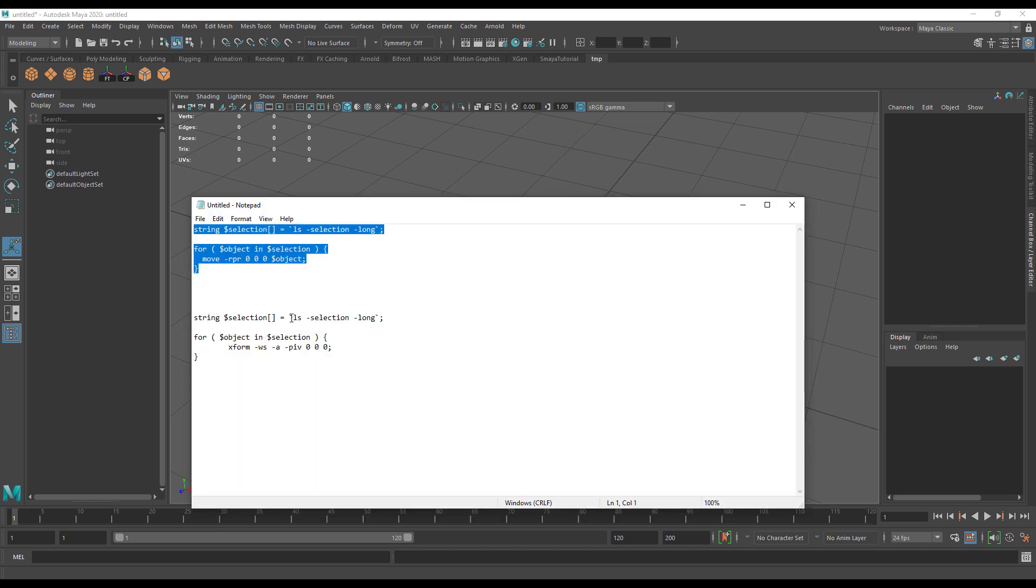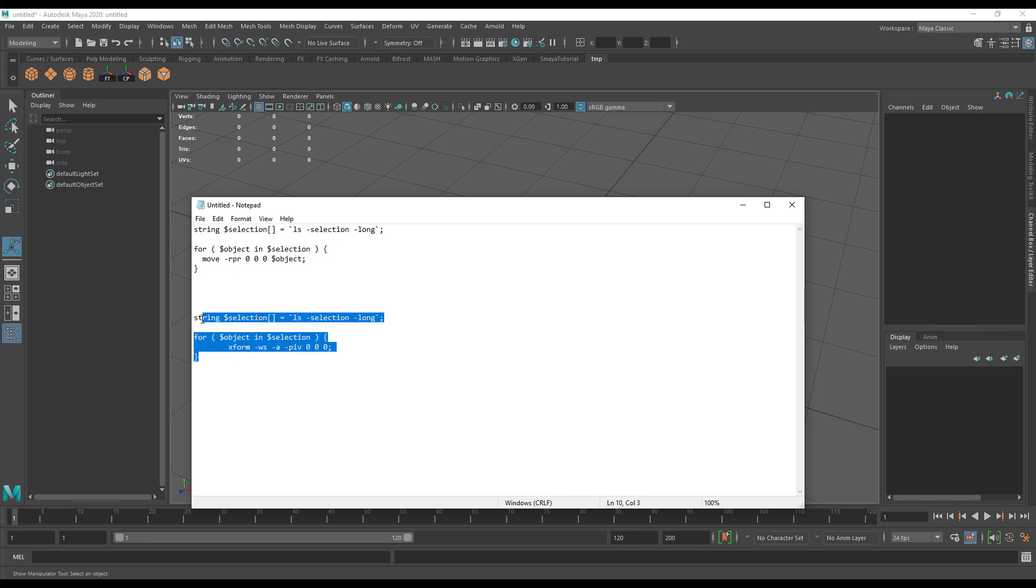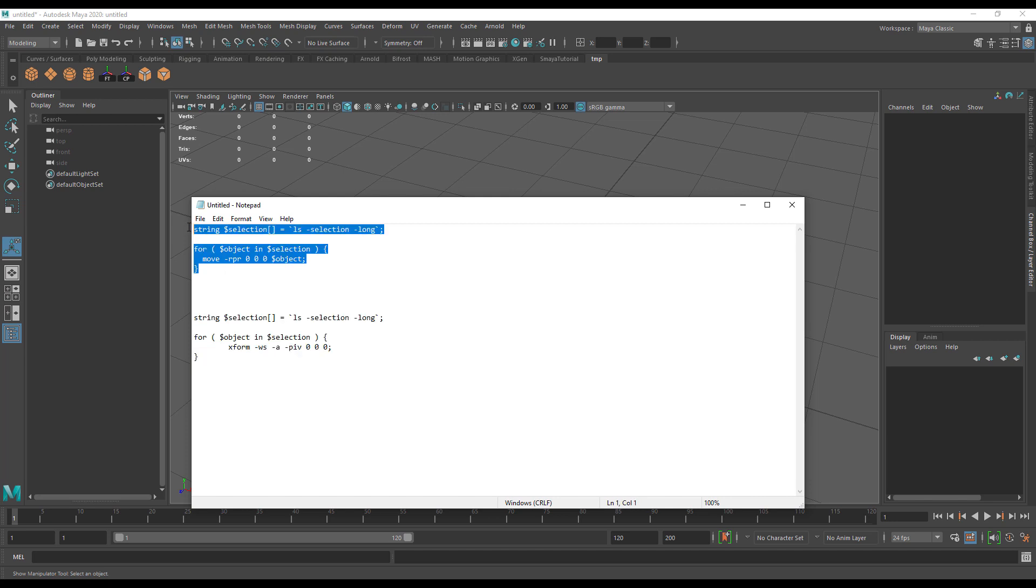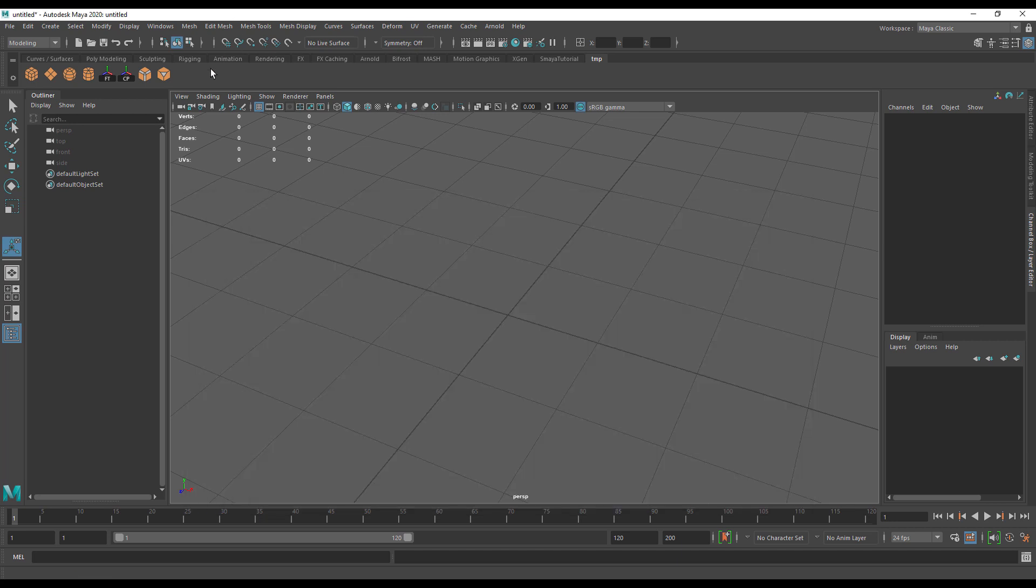If I pull open the scripts, this top one actually moves objects to the origin of the grid, and this one will move an object's pivot point to the origin of the grid. I'm going to add both of these to my custom shelf. This goes for any script you might have, one you've created yourself or downloaded from the internet.